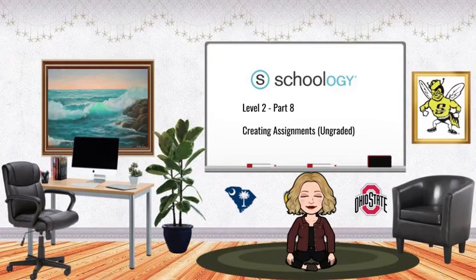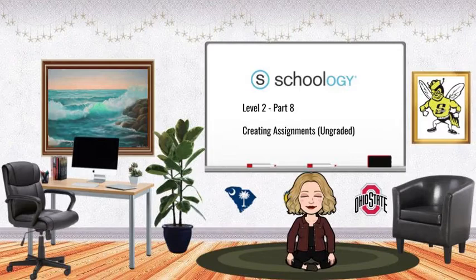Breathe in, breathe out, deep breath, clear your mind, and center yourself for this episode of Schoology in You.